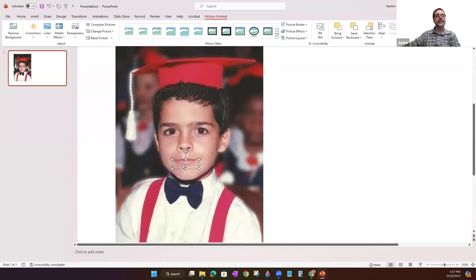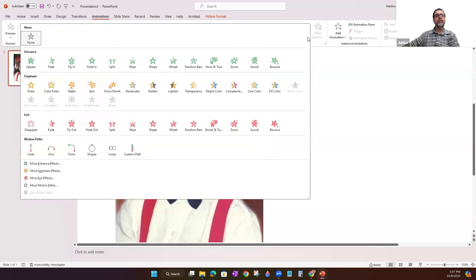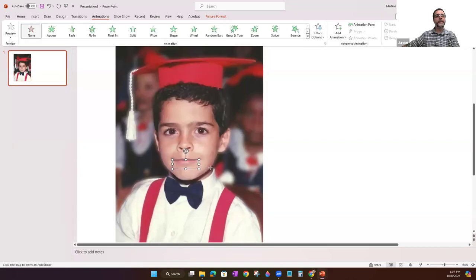Then I select the piece I want to animate, go to animations, click here so that you can see all of them, and you choose custom path. Then the cursor changes to a cross and you'll be able to click.